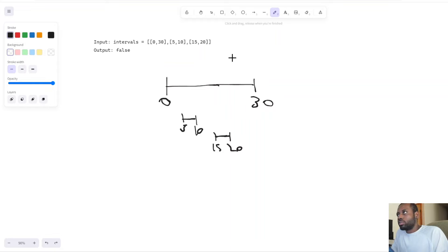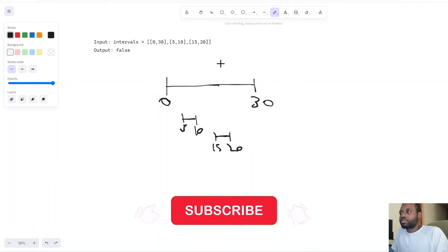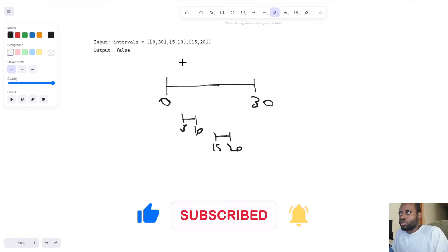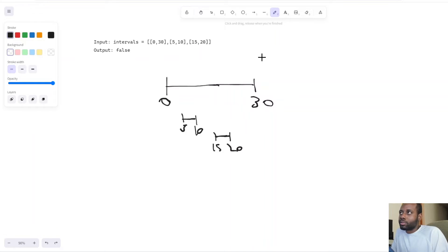Let's start with the brute force solution — a straightforward one, nothing clever. We do a double loop: for each interval, check if there's any overlap with any other interval. If there's a conflict between any two intervals, we can't attend all meetings. However, the time complexity will be O(n²), which is not ideal, so we need to optimize.